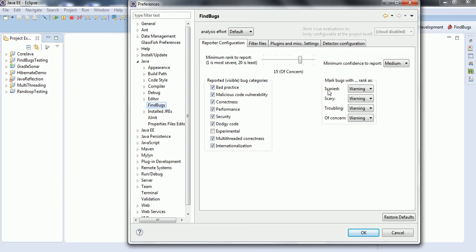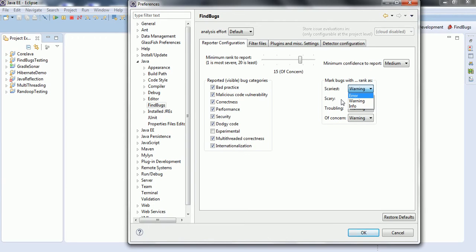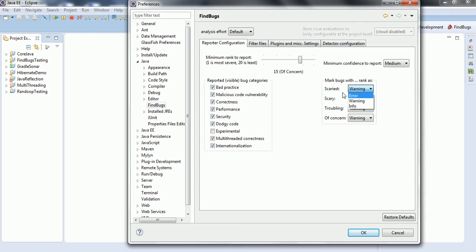And also, if you see, mark bug with the rank as scariest if you say error, warning or info. Based on these settings, when it tries to analyze the bytecode, it is going to classify that one as an error. When it displays the error, warning message or error message or info, you can see based on these settings.